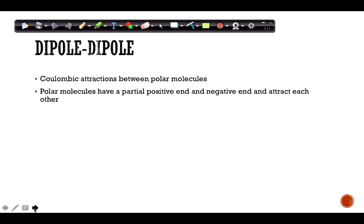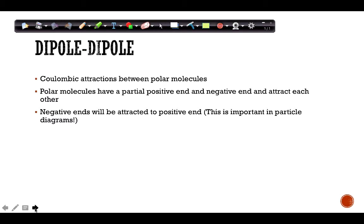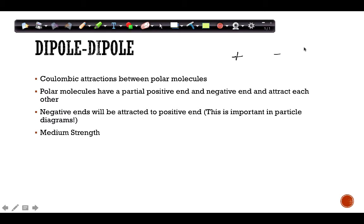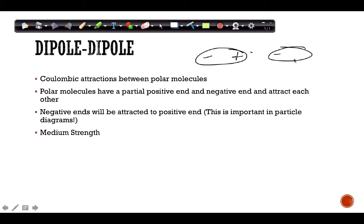The positive end attracts the negative end of another molecule. This is important for particle diagrams — if you have to draw one, make sure the positive end is aligned with the negative end of the neighboring molecule, because that's what's attracting each other.